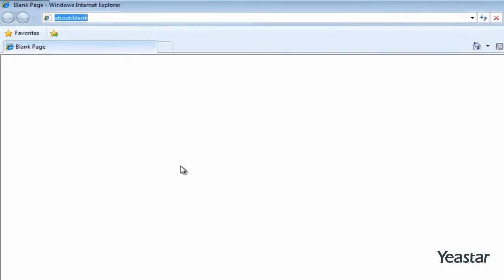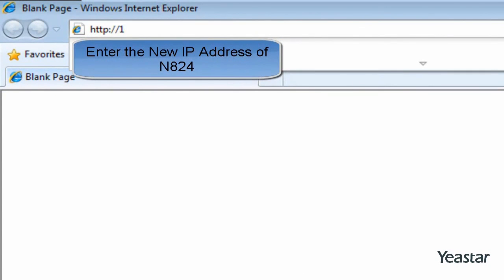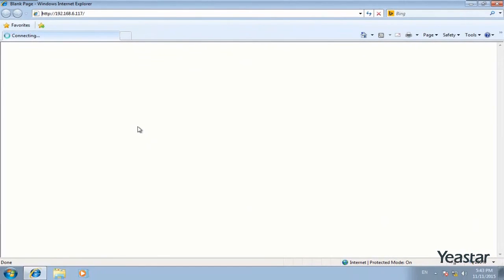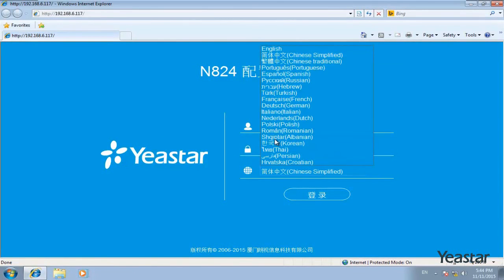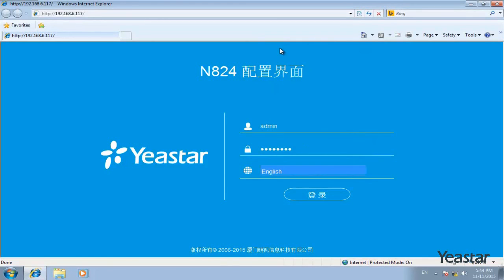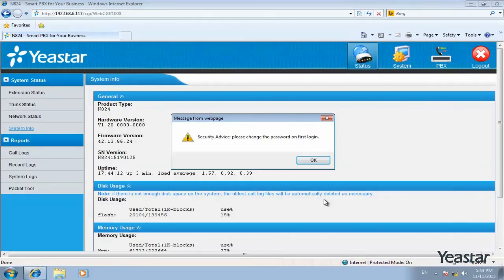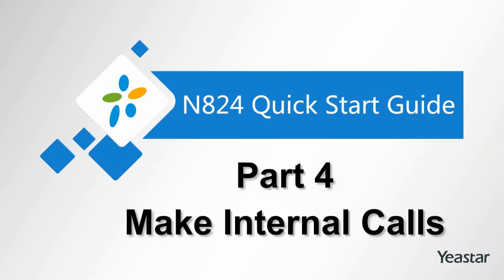Now the device has started. Enter the new IP address of NA24 and log in.